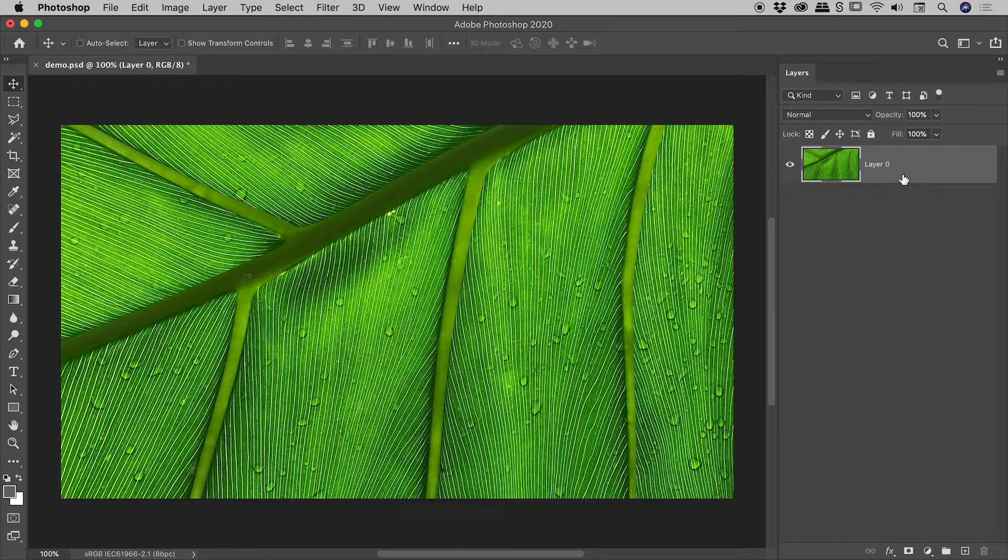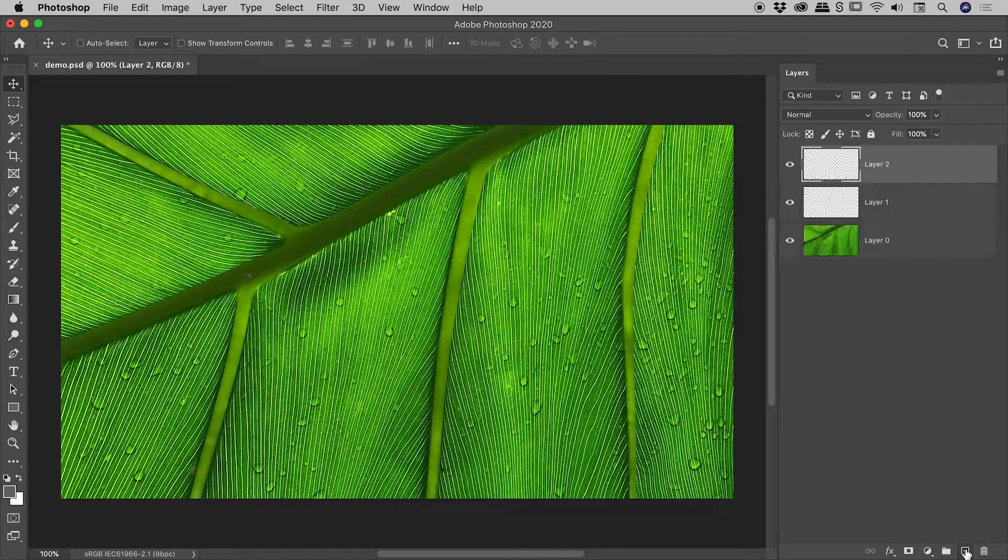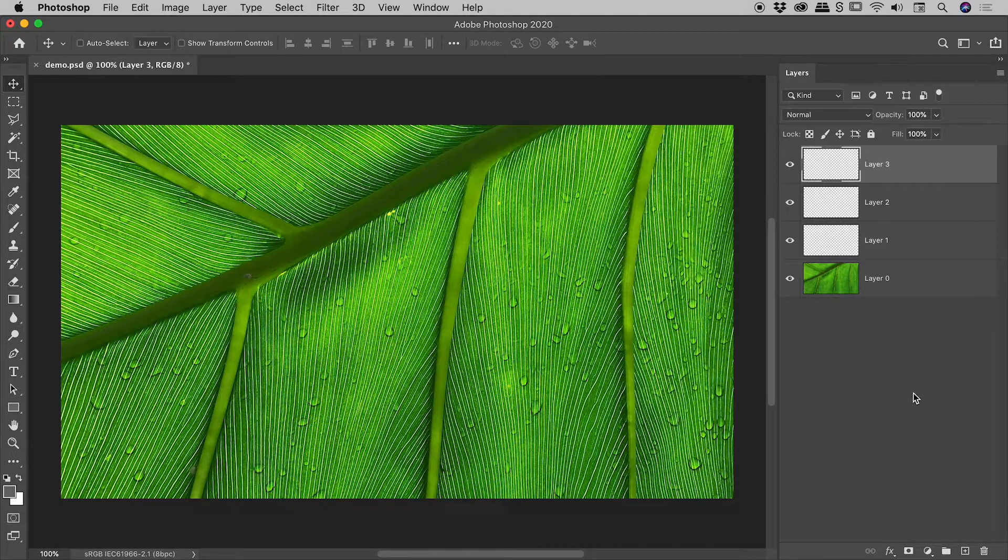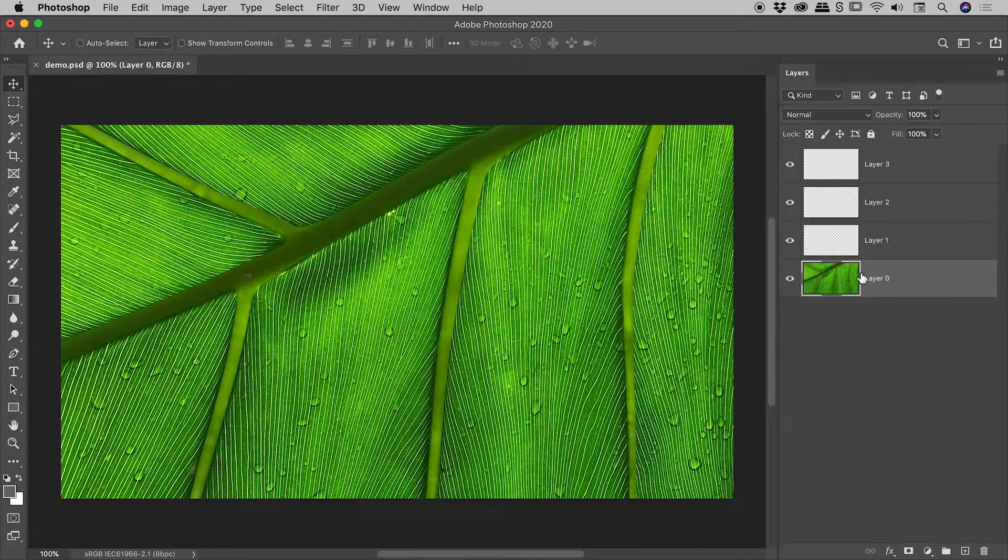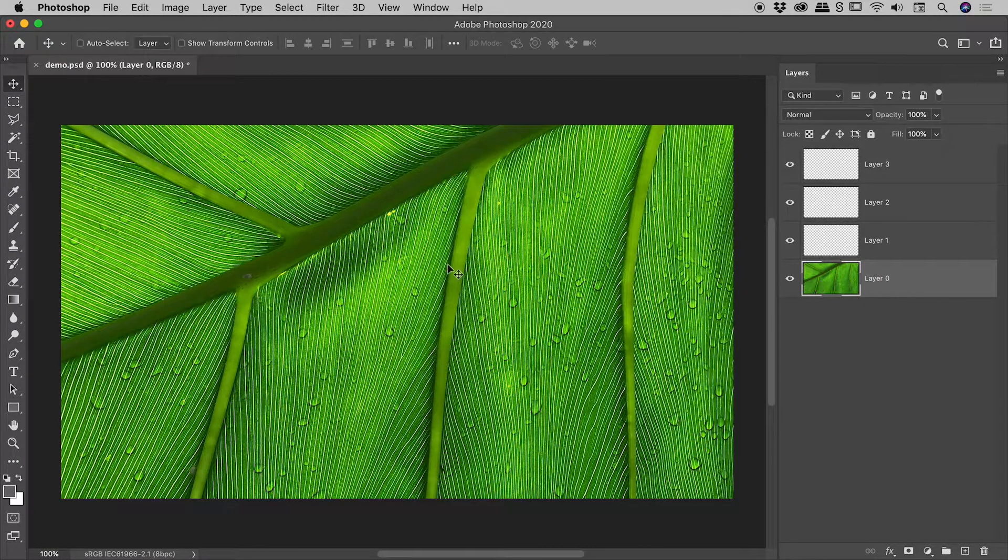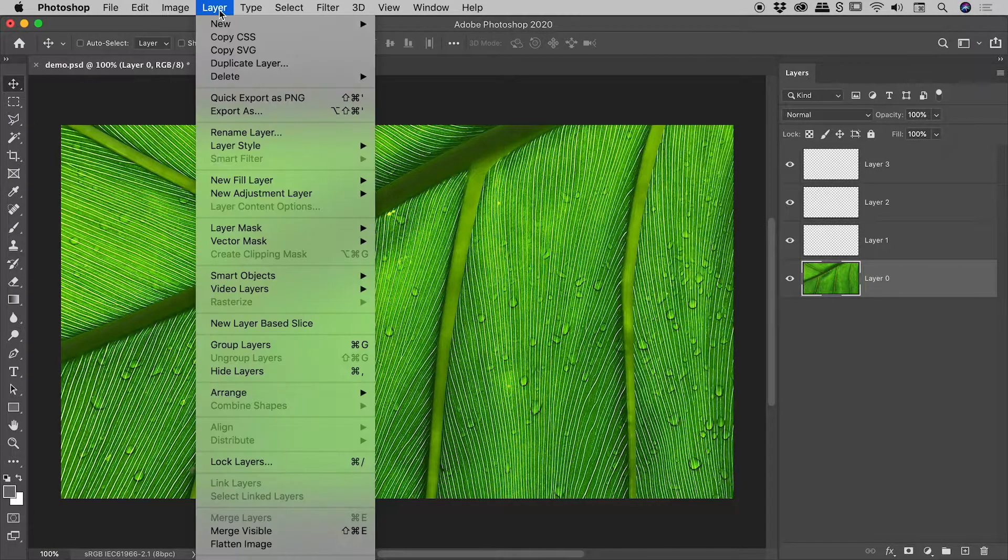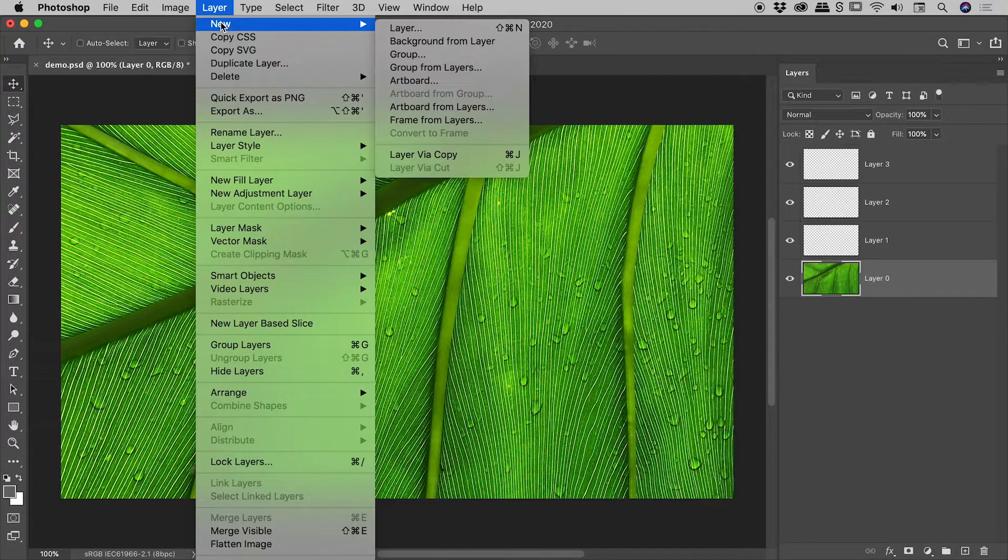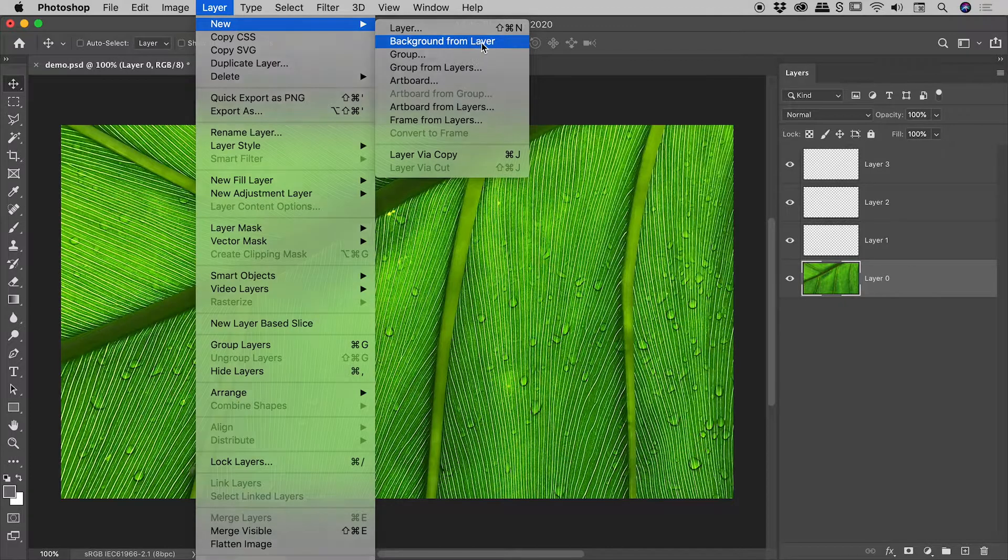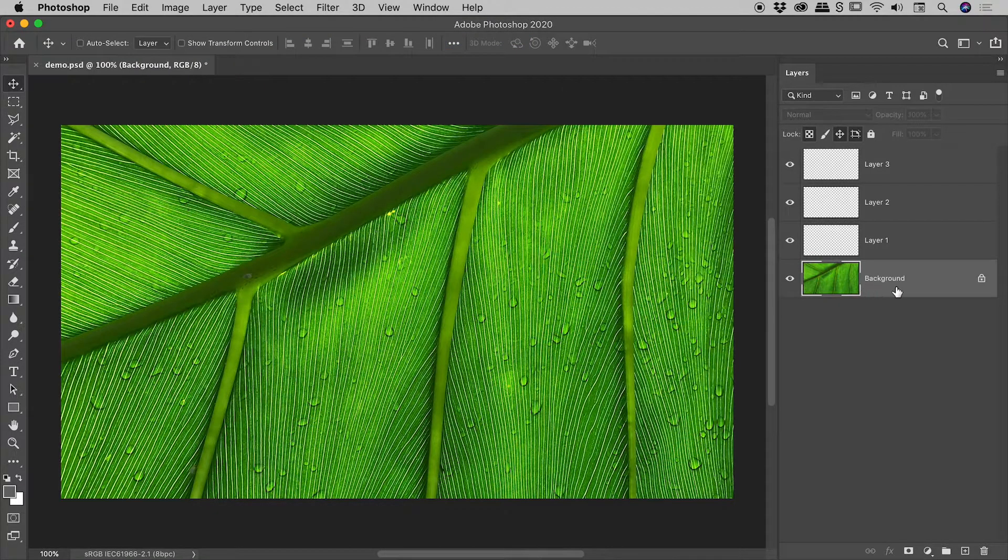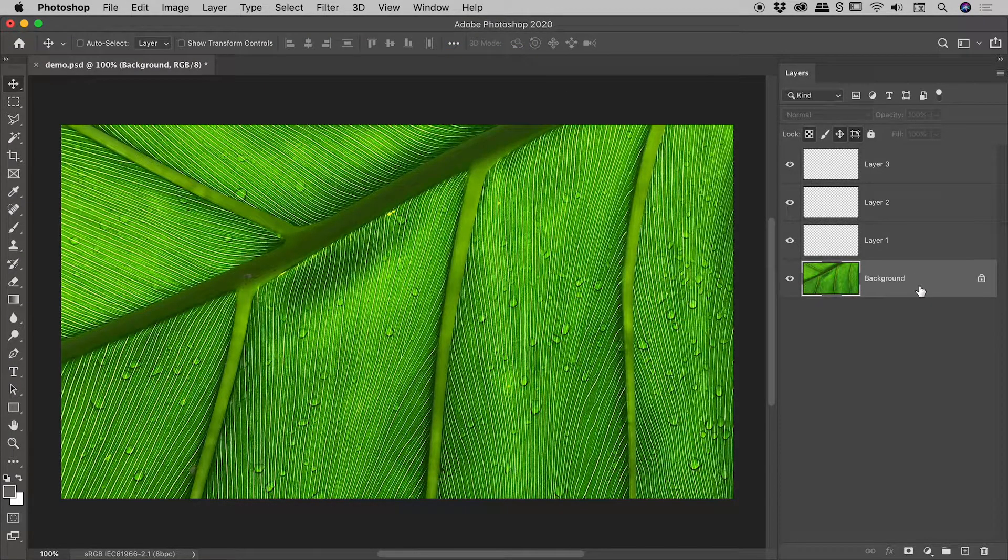Nice little bonus tip here for you guys. If you're working on a big composition, let's say you've added multiple layers and for some reason you wish to convert this layer just here into a background layer. Up under the Layer menu, New Background from Layer will give you that background layer.